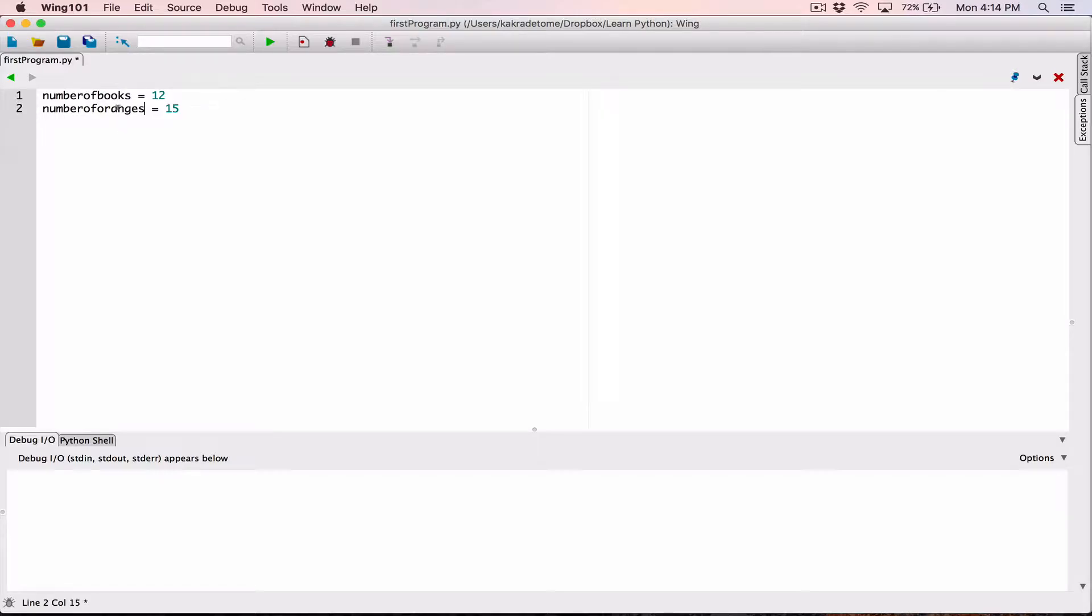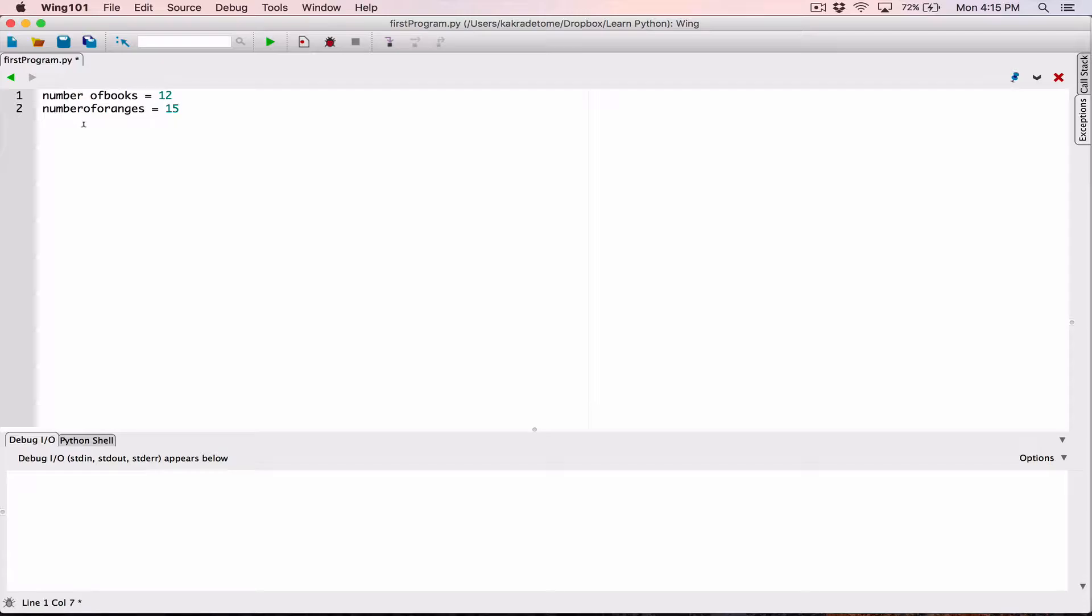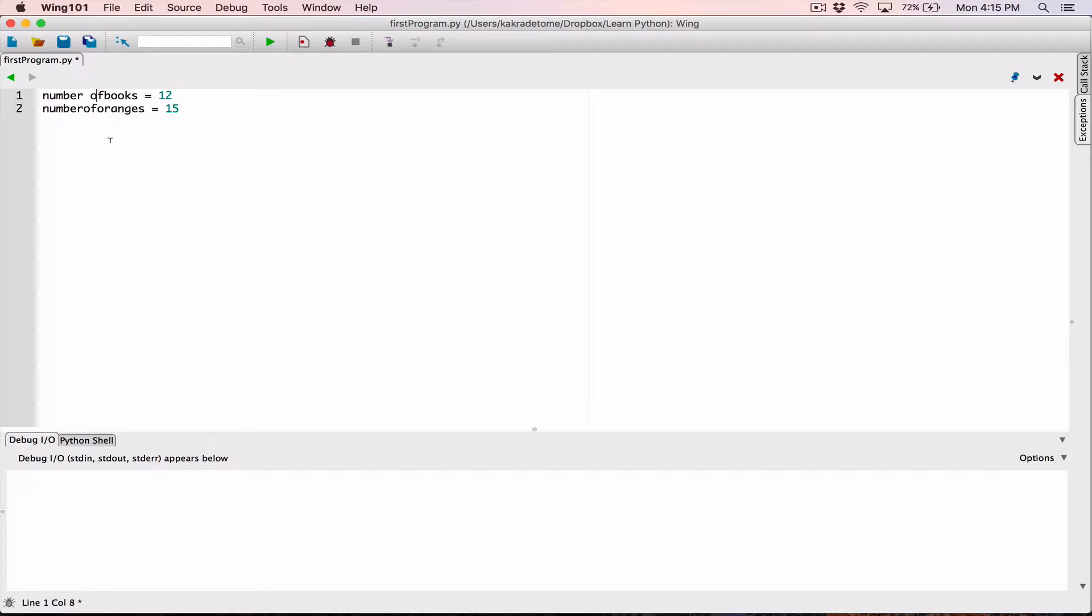So a convention for creating variables is by using underscores. We can't put spaces in our variables. If we try to do this, we're going to get an error. So we try to use underscores in place of spaces.